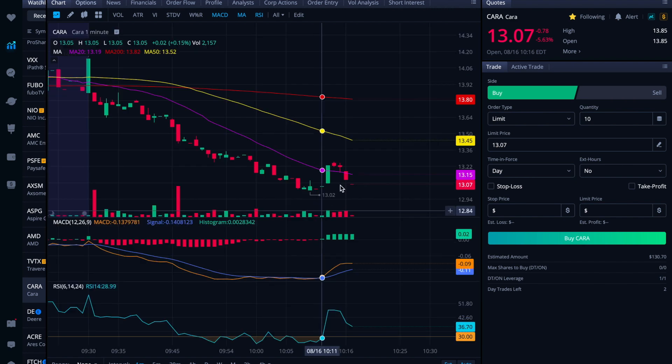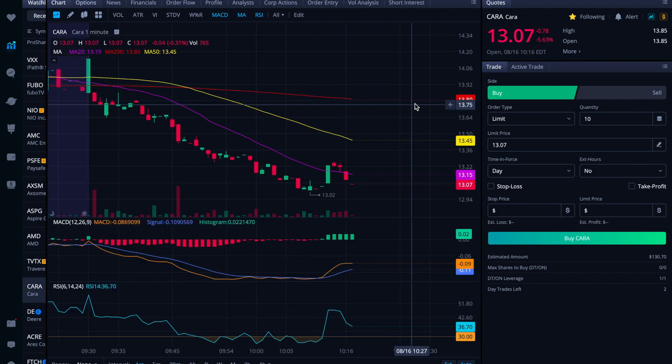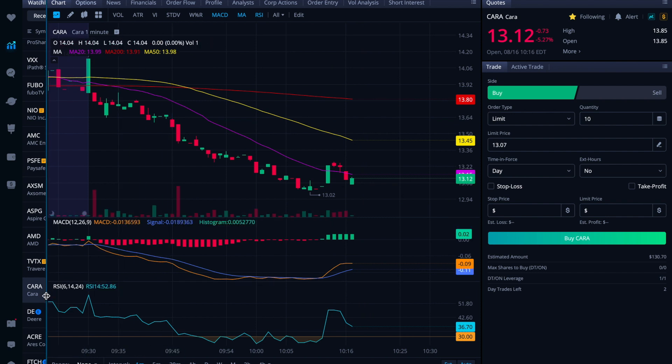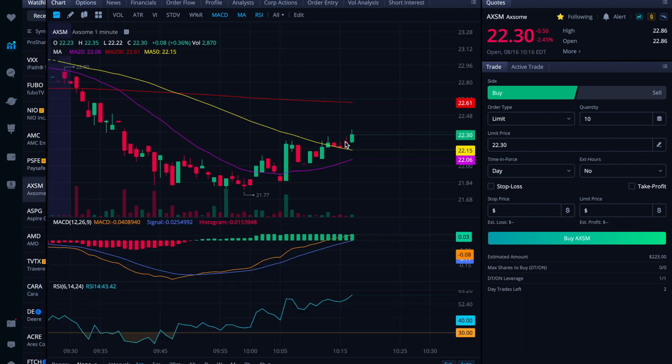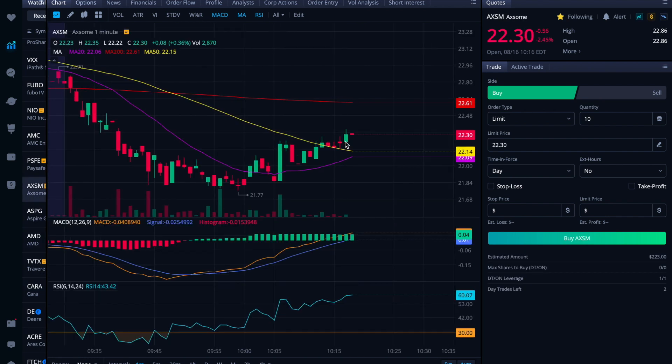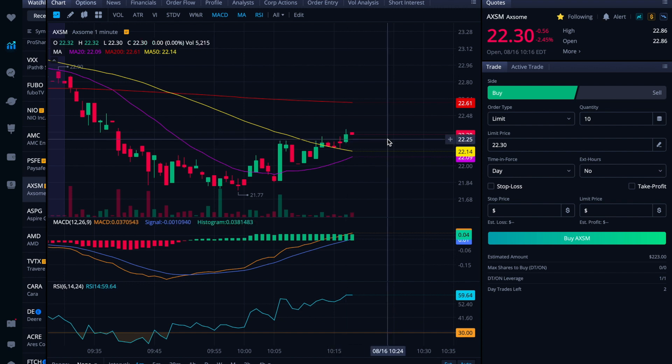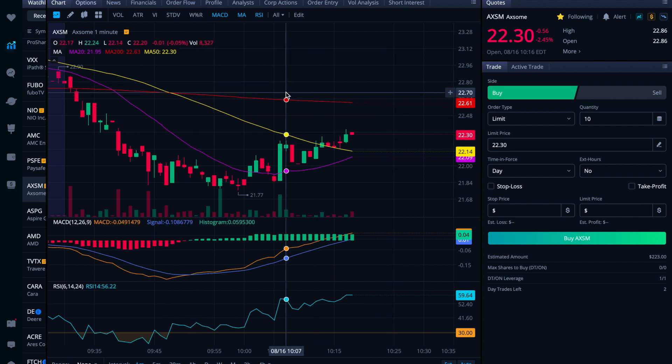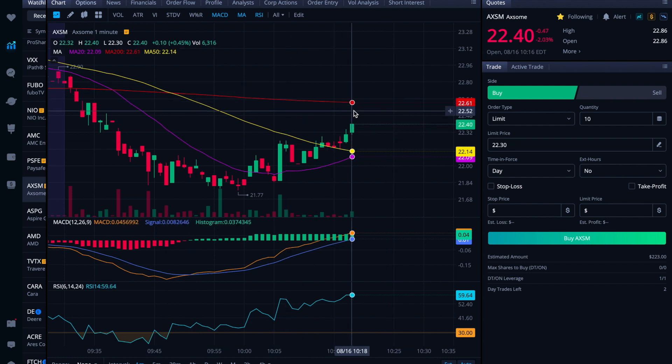The other ones that I'm sitting on and waiting are CARA, which has a catalyst coming up, I believe it's next week. And then kind of a weird situation with AXSM, which had released some good data, but then the FDA had come back to them and said, you know, we need more info or there's some missing information or something to that effect.